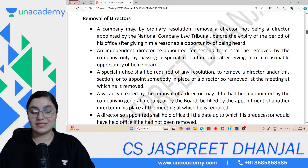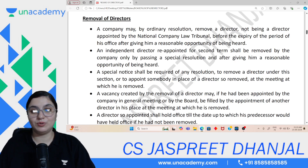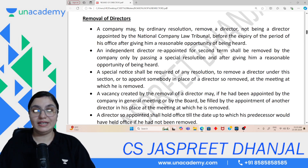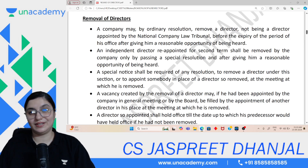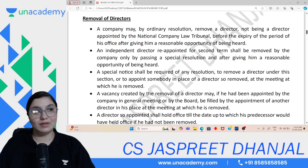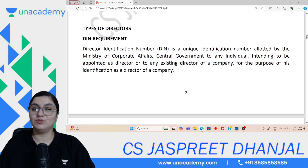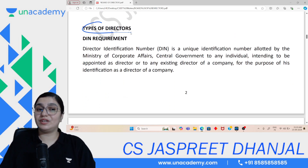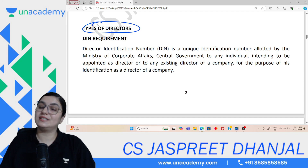One important point to remember: a director appointed by the tribunal cannot be removed by shareholders or members. Only the tribunal can remove that director. Before going into types of directors, the most important thing is DIN.